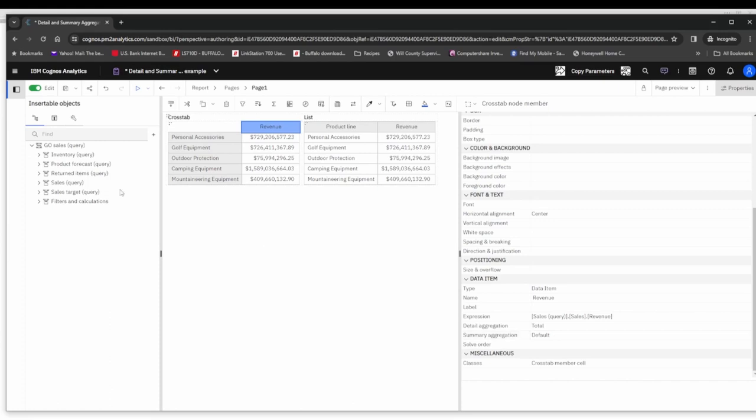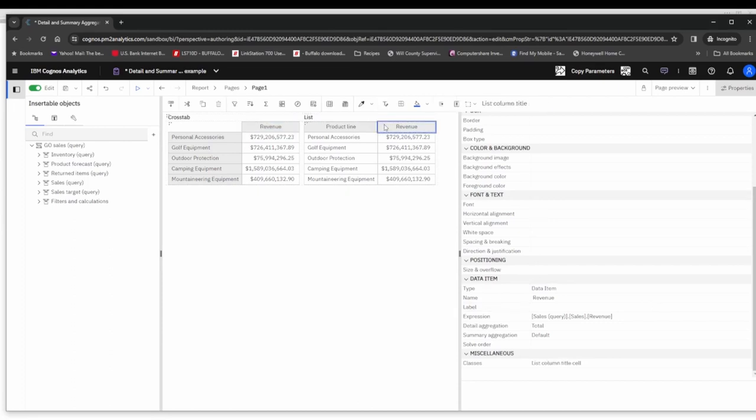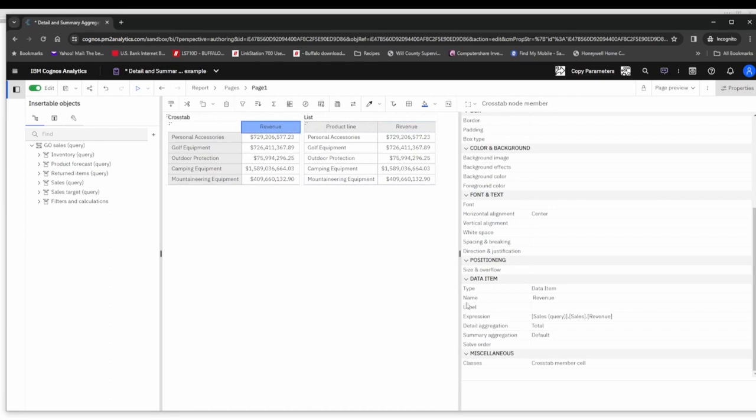This is how it came in when dragged onto the report from the package. Nothing has changed since that has happened. You will see the exact same information if we click on revenue from the list point of view.